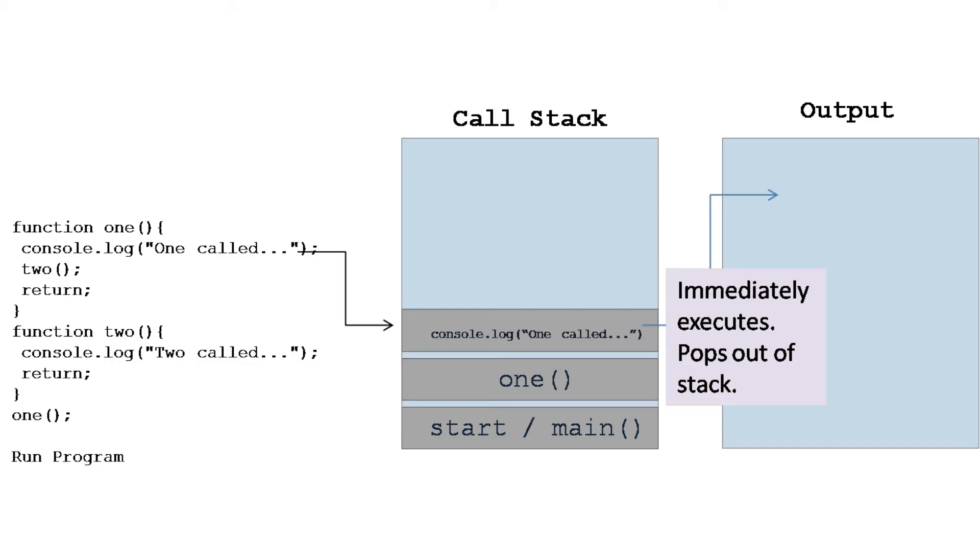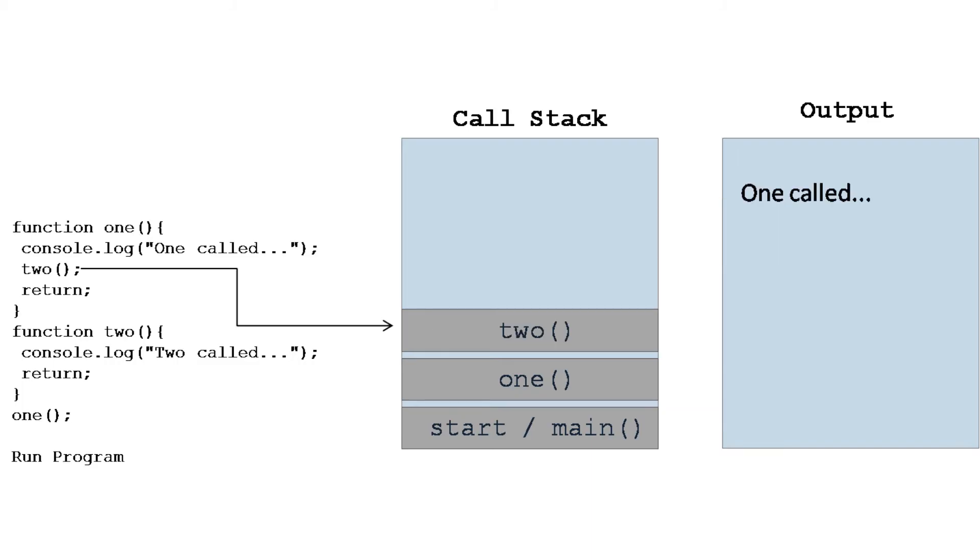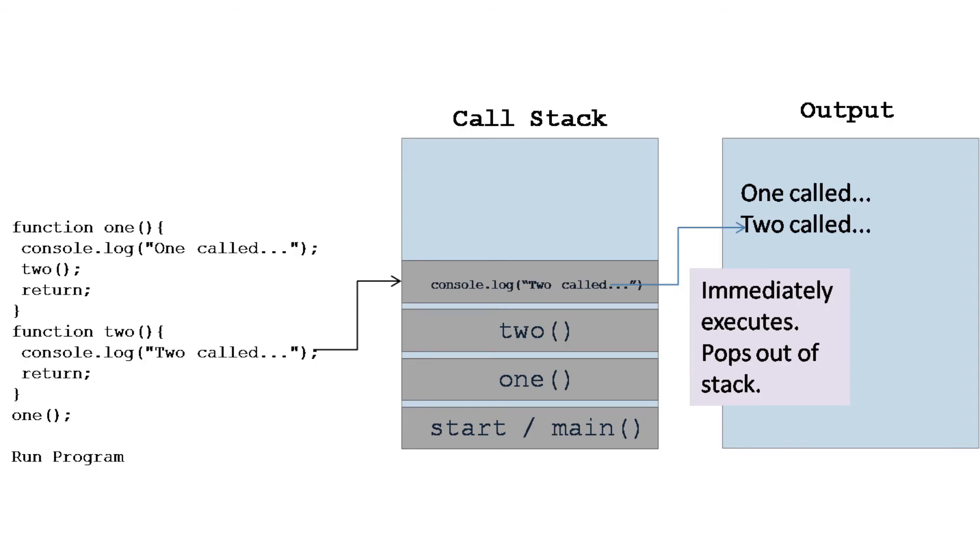Now every line gets executed one by one, but here the console.log statement is such that it gets executed immediately and it pops out of the stack. The next statement is calling function two, so now function two goes to the stack. Then the next statement is the console.log statement of function two, so that gets pushed to the stack and that also gets executed.